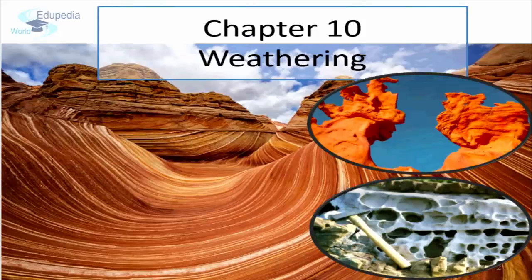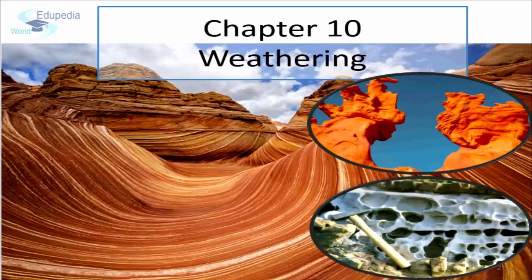Earth's surface is very dynamic. It has undergone several drastic changes over its geological history. Flatlands have risen high and turned into tall mountains and plateaus on one hand, and on the other hand,